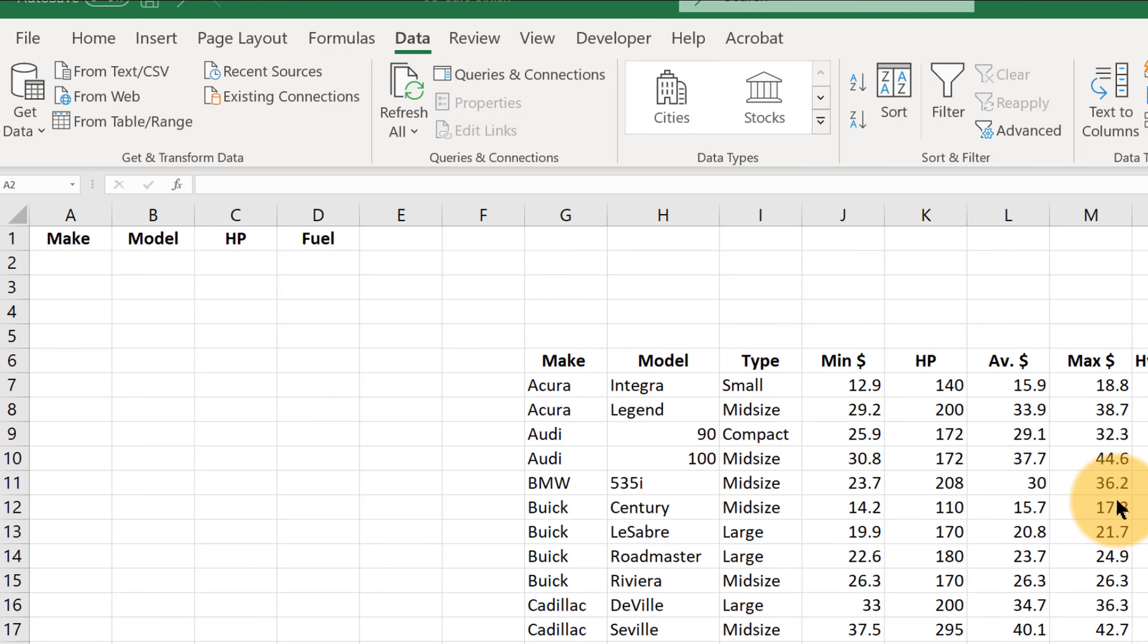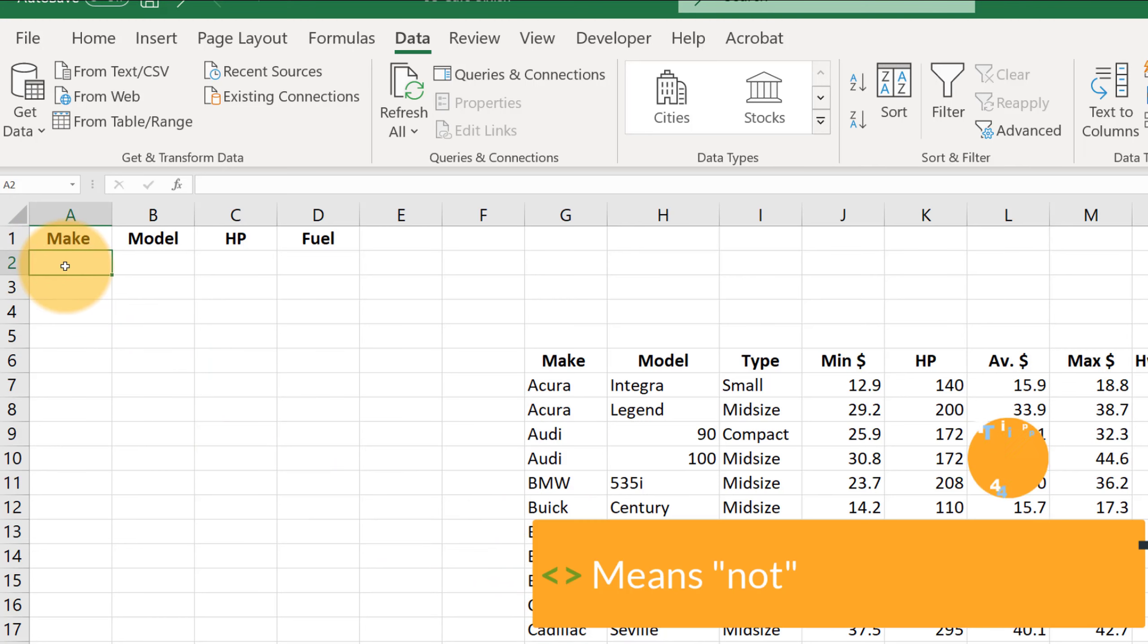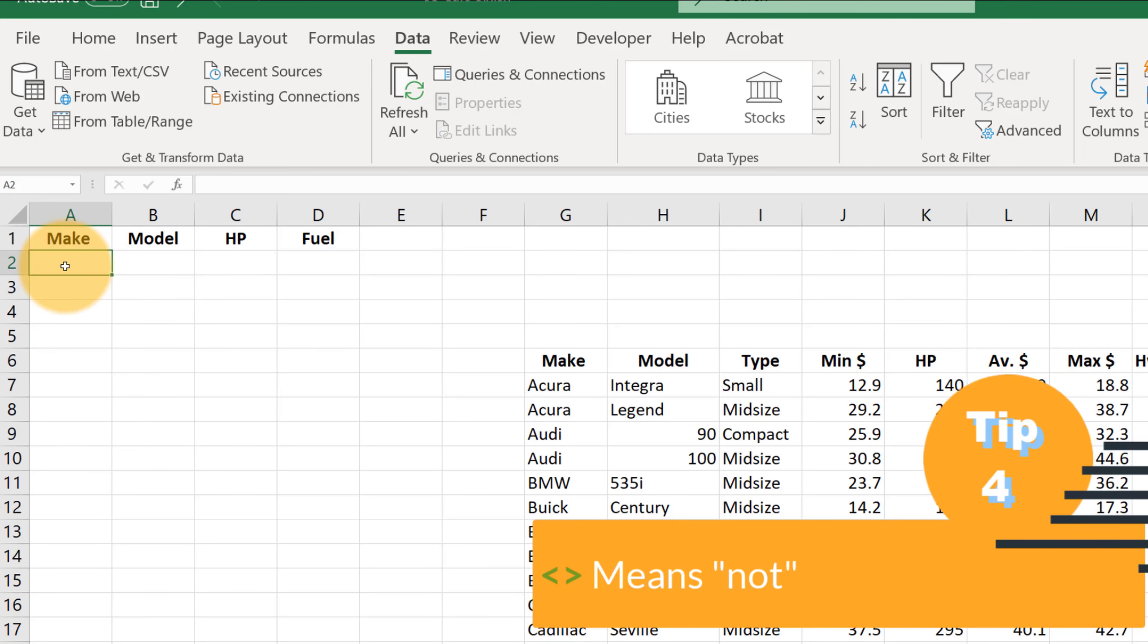So what if we wanted all the makes of cars that were not Buicks? Then the symbol in Excel for not is a less than and a greater than sign right next to each other. And then just type the thing that you don't want to see right next to it.